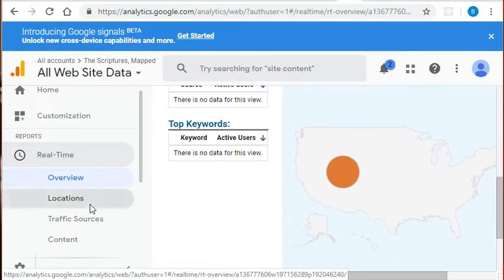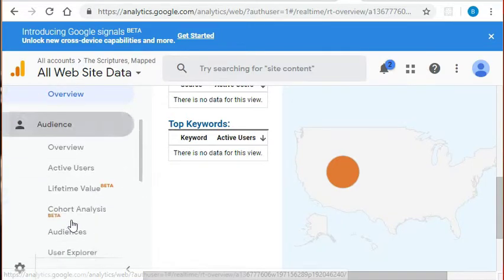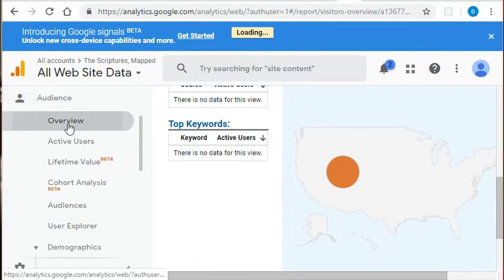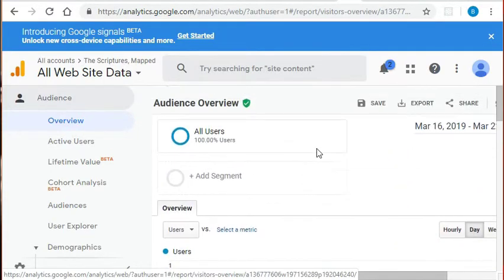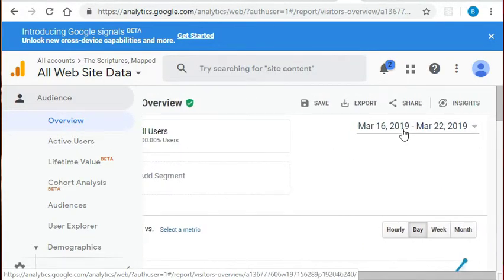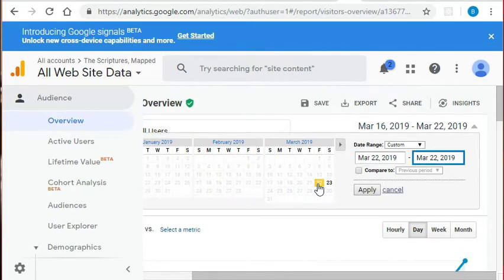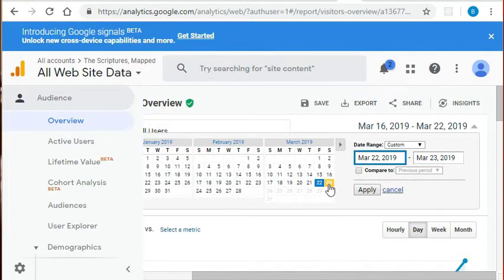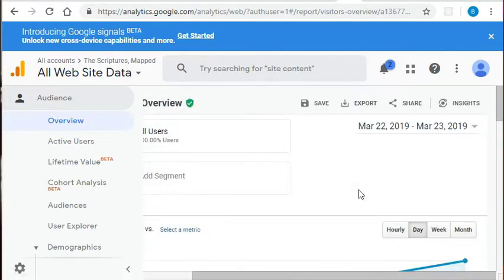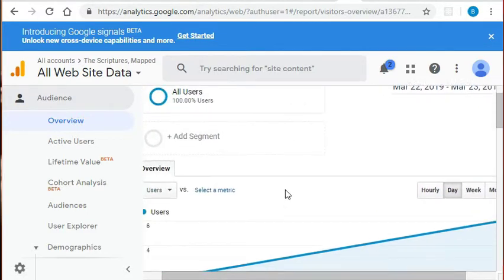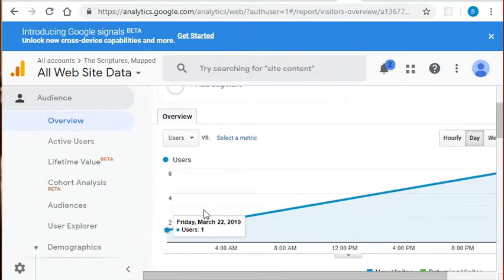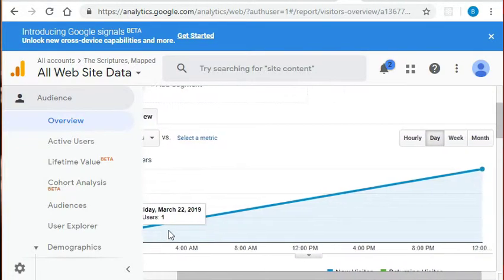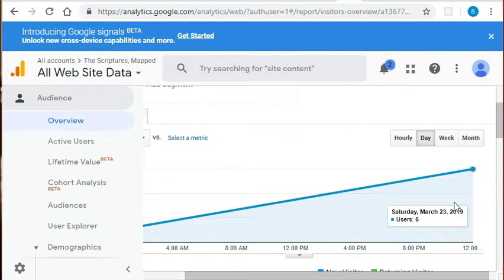Let's take a look now at this audience report. I'm going to specify the dates in this top right-hand corner and compare yesterday's data with today's data. Okay, as we can see, yesterday on Friday we had one user and today we've had a total of six users.